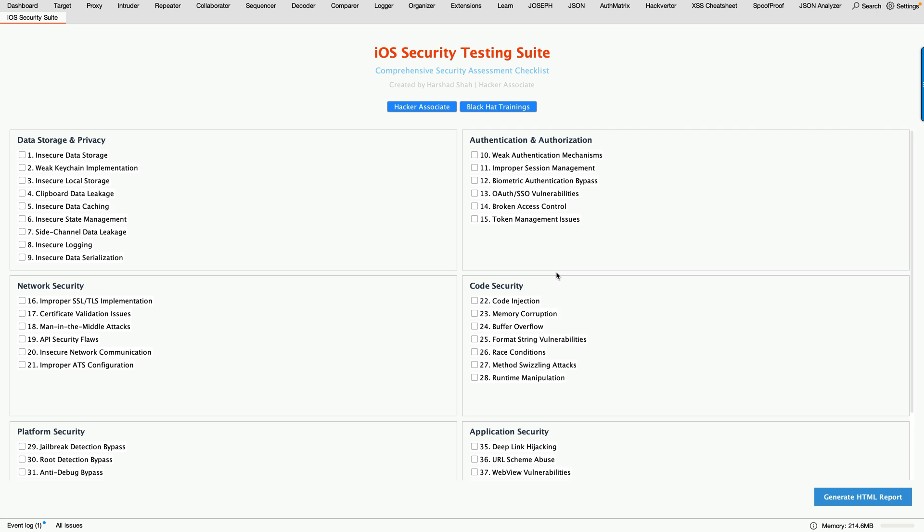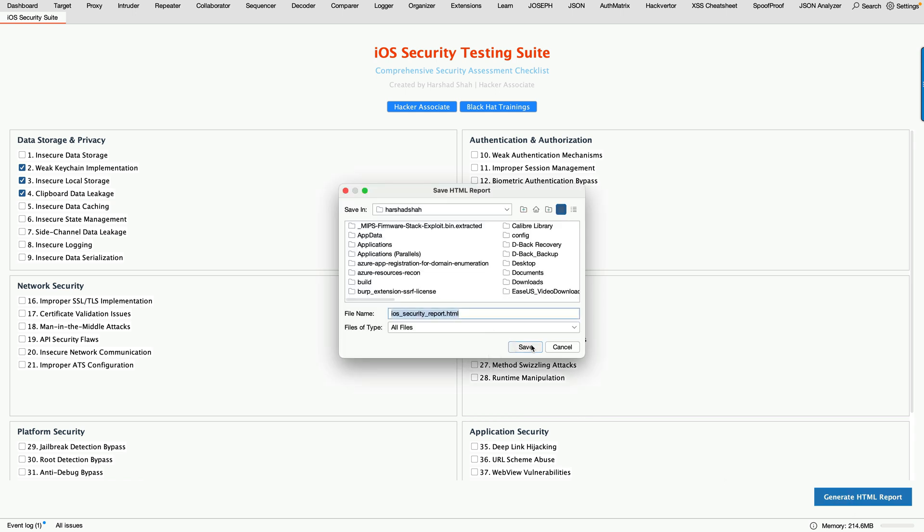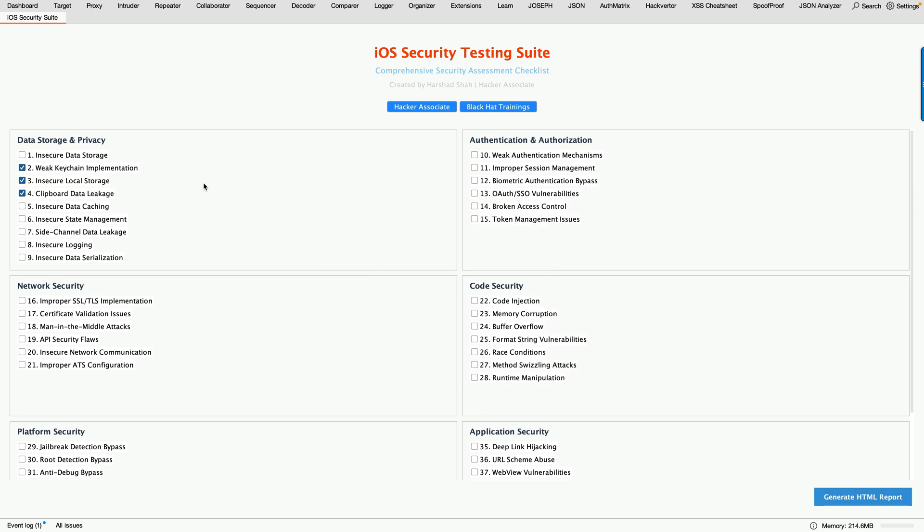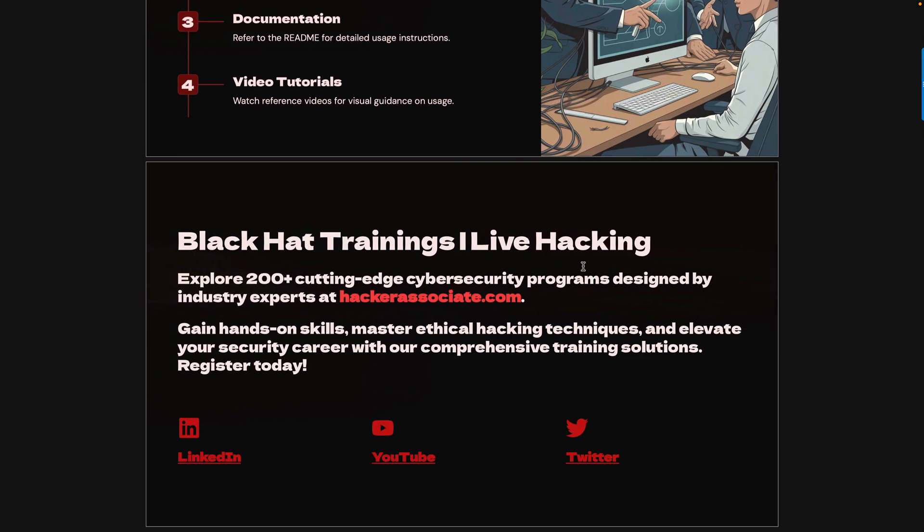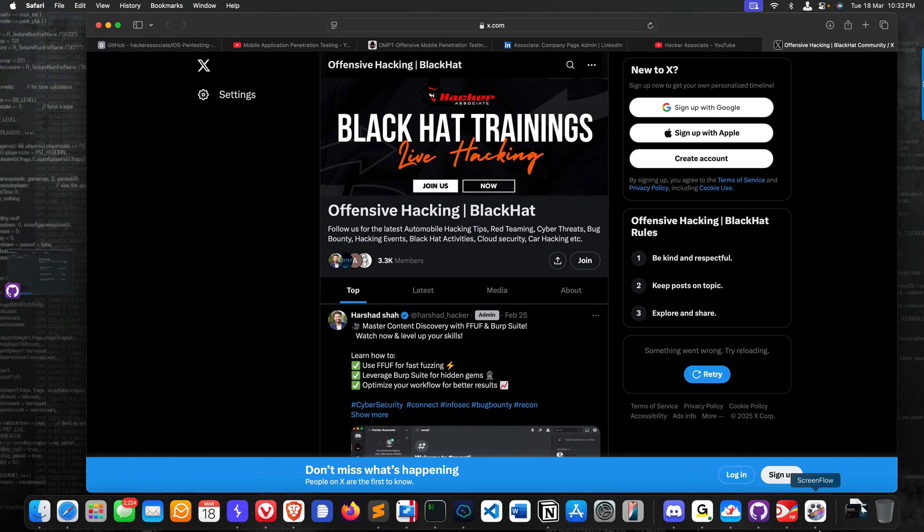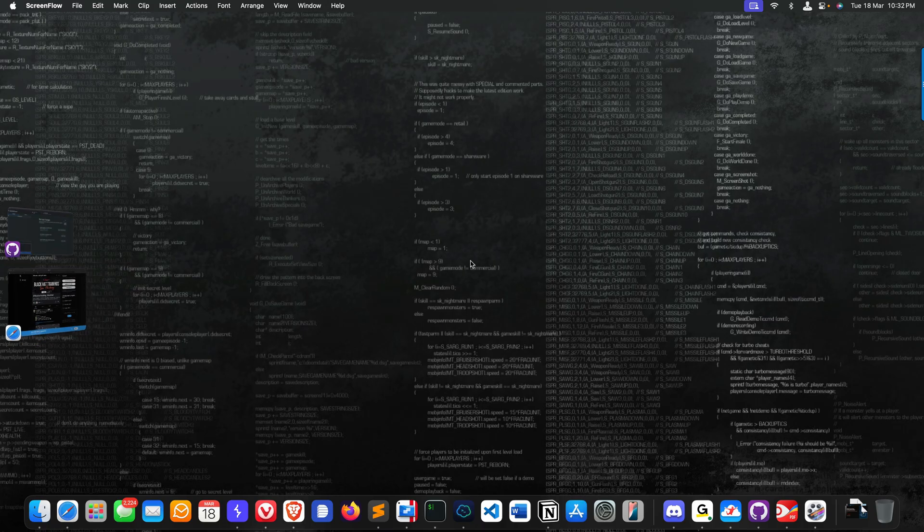One more thing before we end: for example, let's say you check this part, you select these items, and you can simply click on Generate HTML Report. Just click on this and then you can generate a report and save the report. This means you have checked this particular vulnerability specifically for iOS stuff. For example, jailbreak detection bypass, root detection bypass, and so on. If you checked this part, just select it and click. The best part is I always audit whatever I do for assessment regarding iOS. That's all for this section. I will see you in the next video. Have a great day.